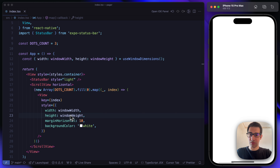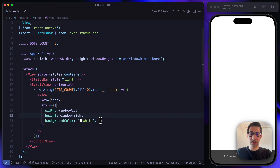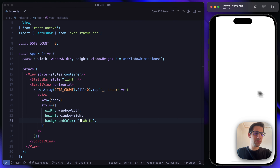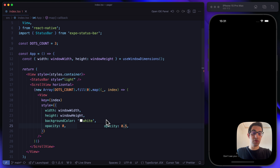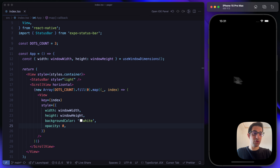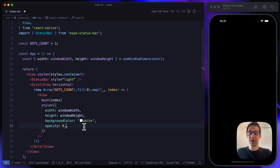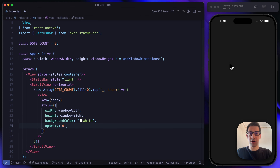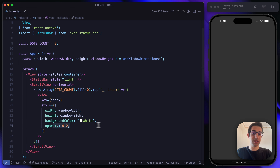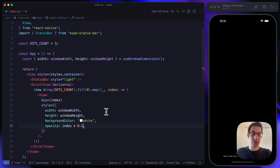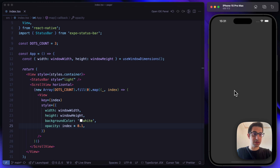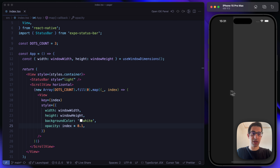We can remove the margin and keep a white background color, but we need to update the opacity. The first page will have opacity equal to zero, the second equal to 0.1, and the third equal to 0.2. We can easily achieve that by taking the index and multiplying it by 0.1. Everything is working perfectly.